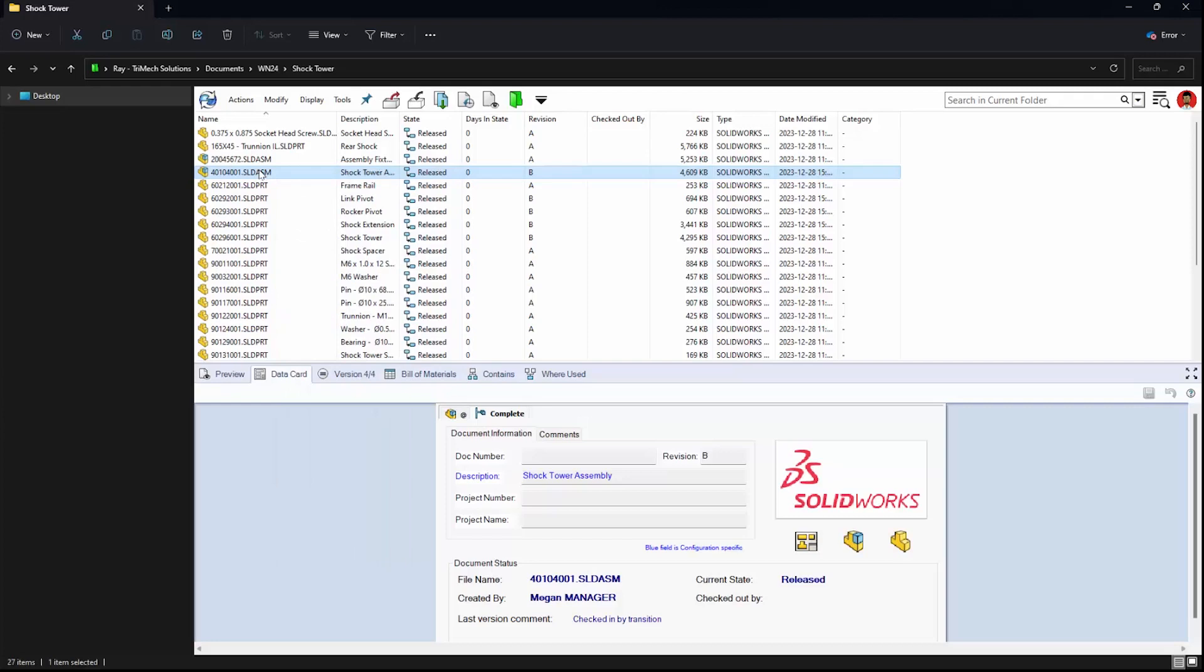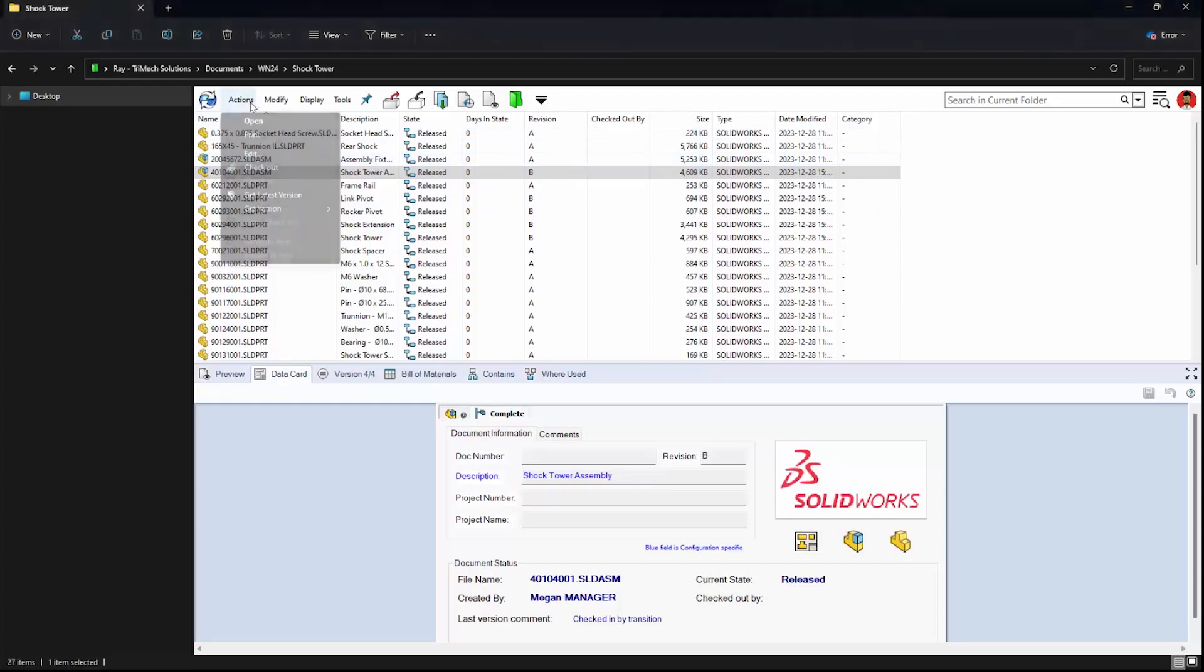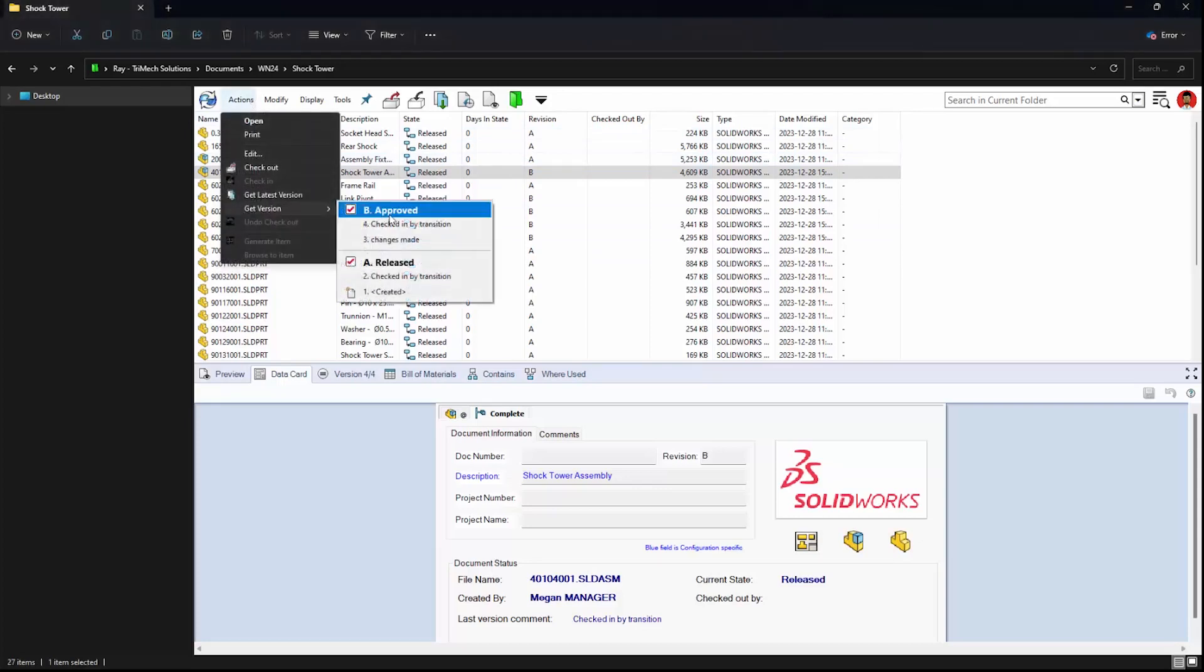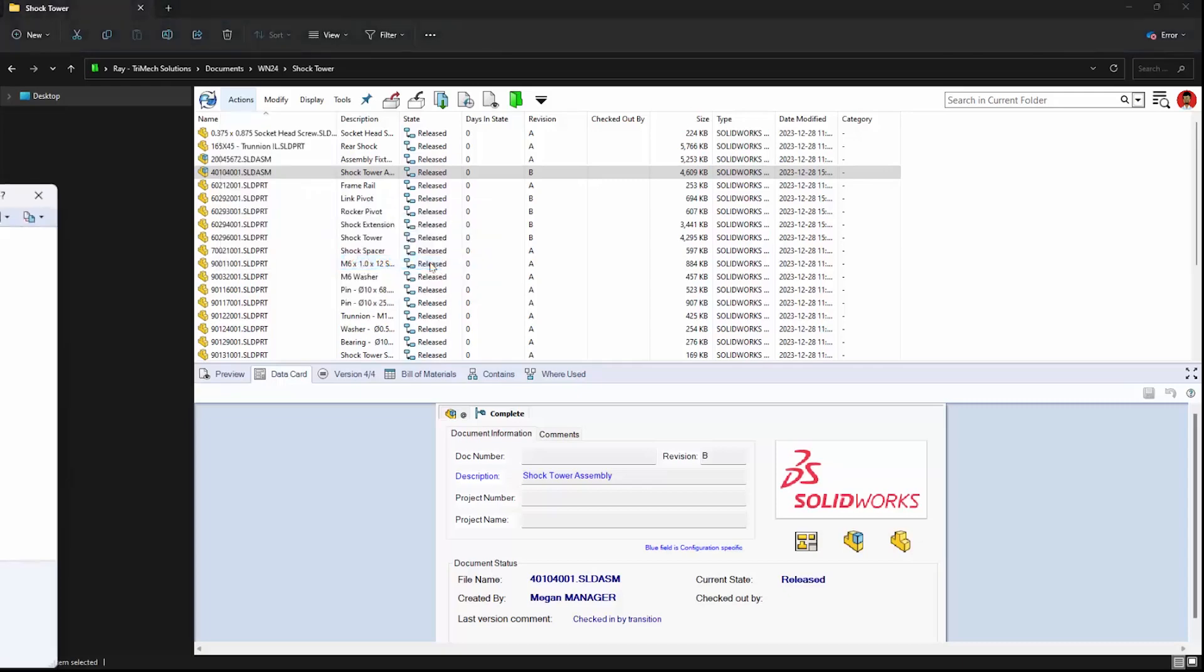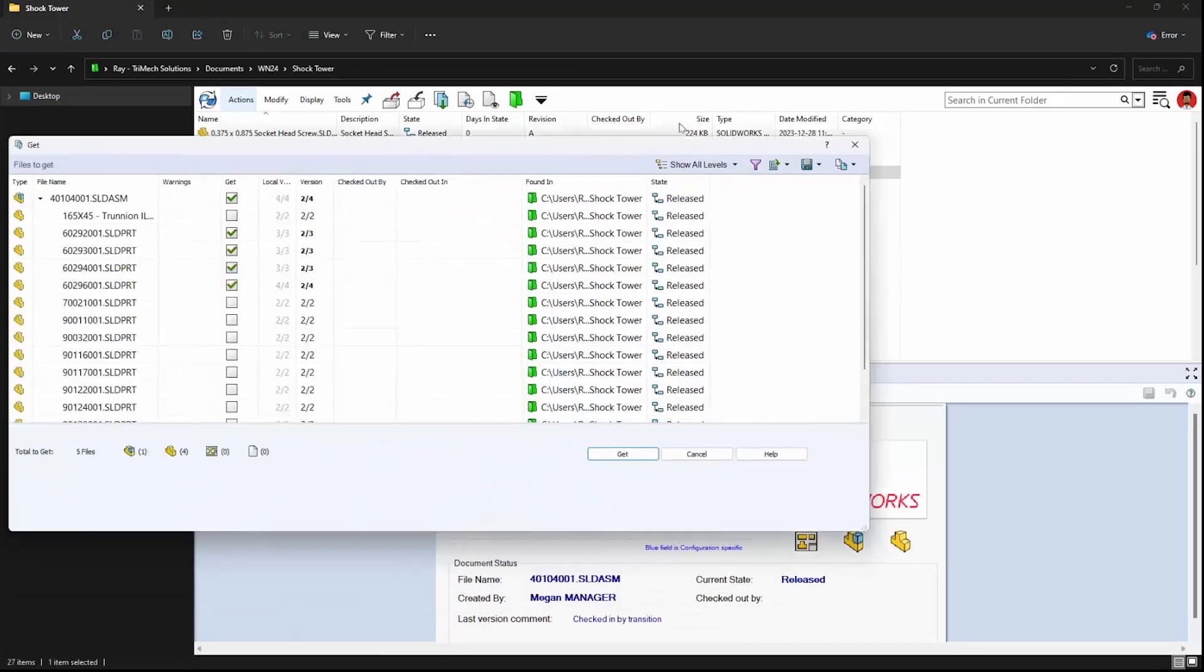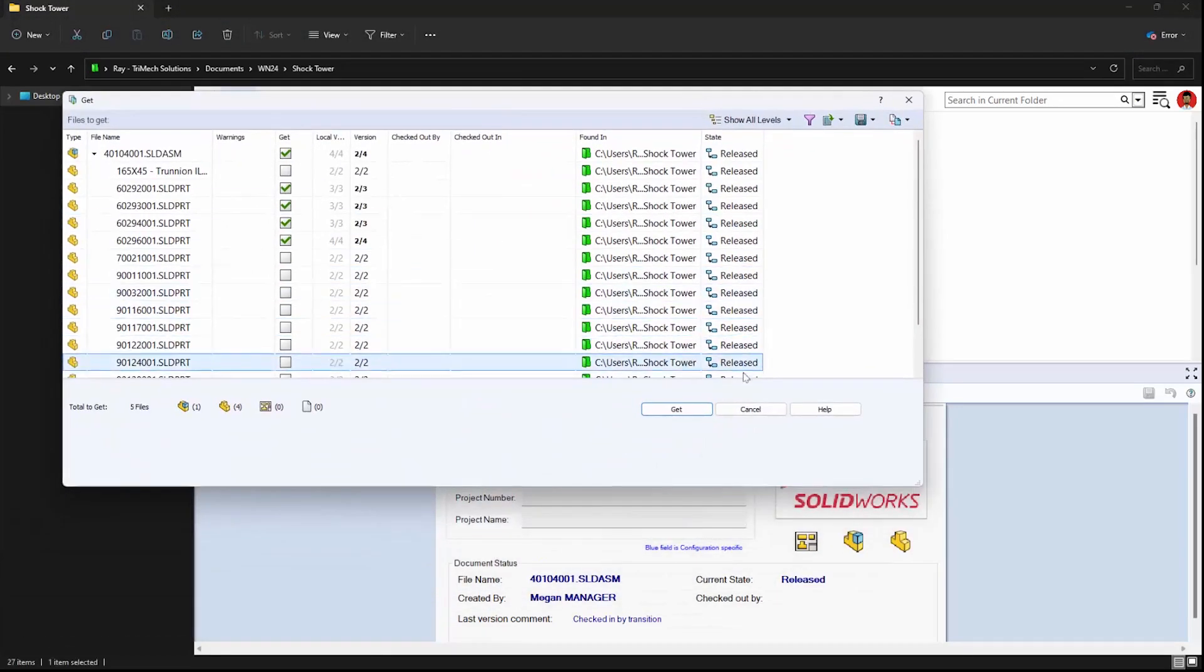Checking for revisions is also a breeze and we can see full revision history when we go up to actions and get version. This improves the clarity of the PDM interface when going back to get different versions.